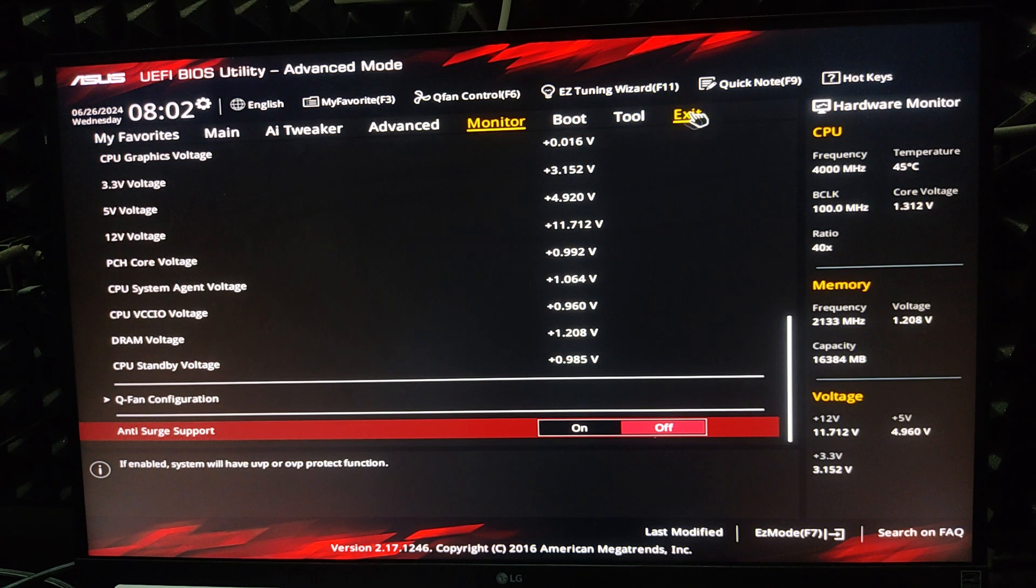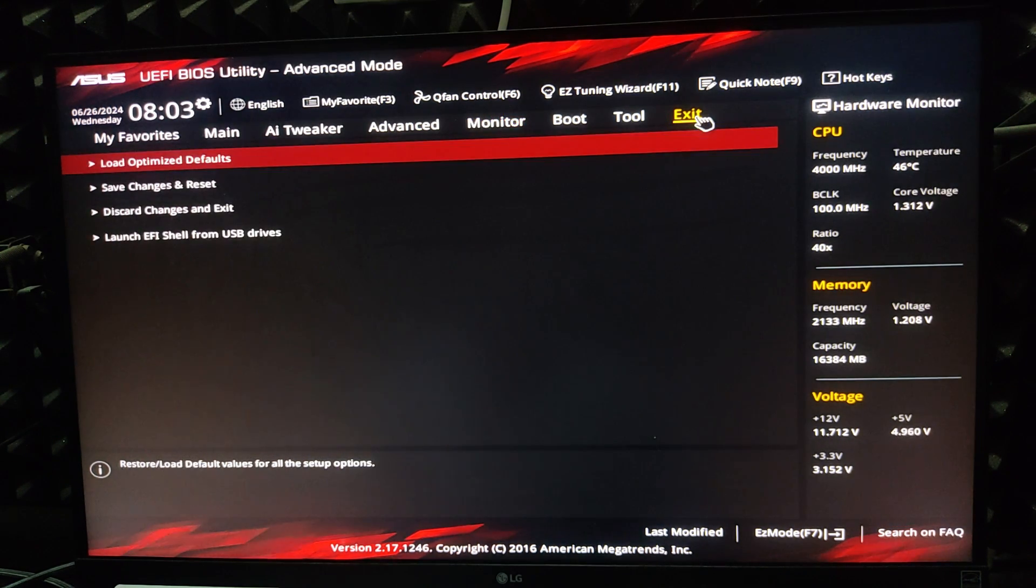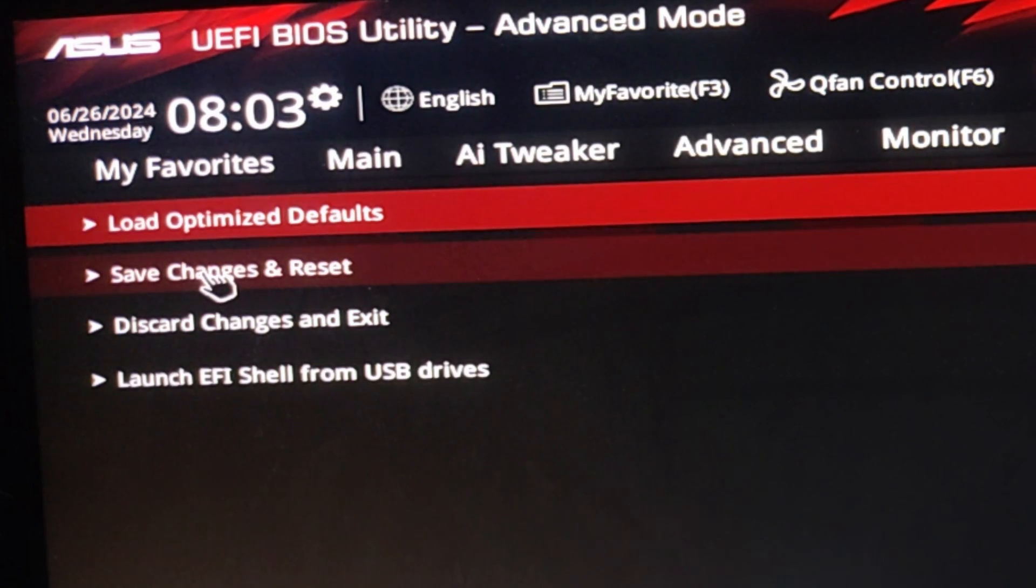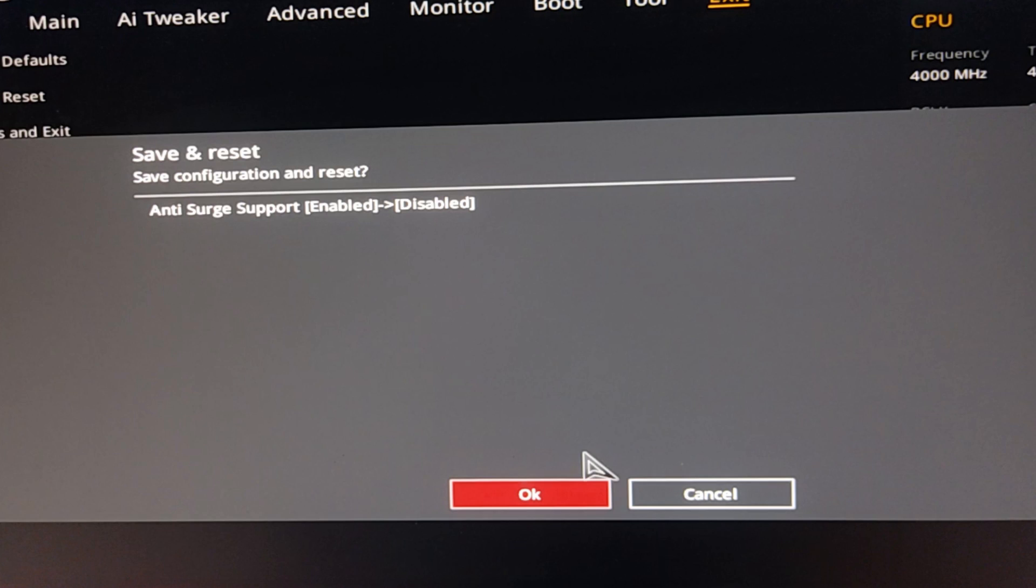Go to the exit and click on the exit button. Here we find save changes and reset. Click on save changes and reset, then click OK.